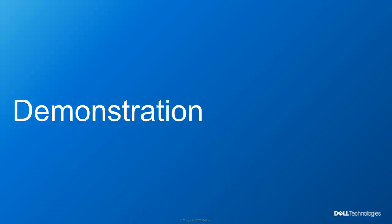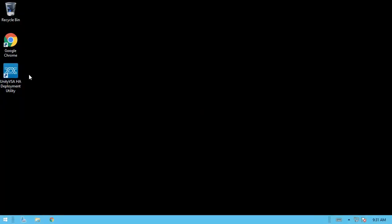Now we'll move on to a demonstration on deploying Unity VSA HA and take a look at some of the Unisphere differences compared to what you would see in a Unity VSA Single SP deployment. For this demo, we'll be using the GUI version of the Unity VSA HA deployment utility, which has already been installed on this Windows Server 2012 R2 host. Let's double-click the shortcut on the desktop and start using the tool.